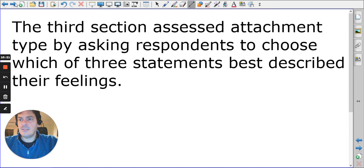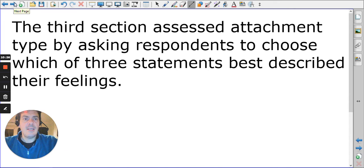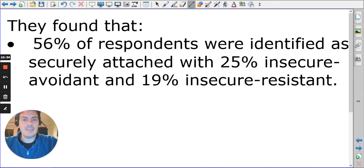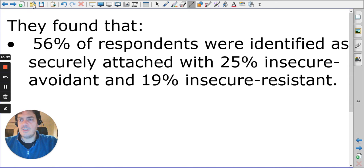From the love quiz we can find out about attachment types and views on love. The majority were still securely attached, but there was a high percentage of insecure resistant and insecure avoidant individuals.